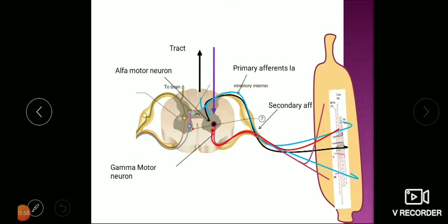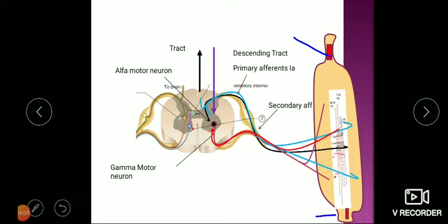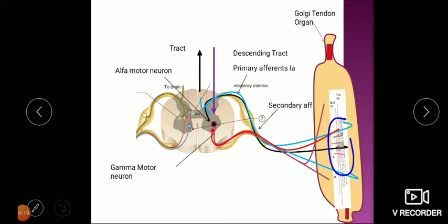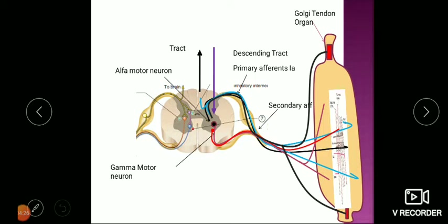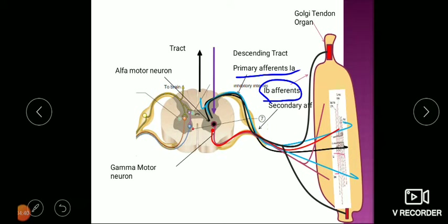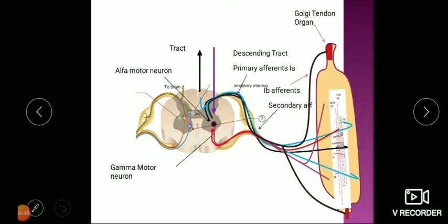In addition to ascending and descending connections, here you can see the receptor present in both tendons — this is called the Golgi tendon organ. The receptor inside the muscle belly is the muscle spindle, while the one present in the tendon is the Golgi tendon organ. From here, a sensory nerve arises going to the spinal cord — these are Ib afferents. The primary afferents from the muscle spindle are Ia; these are the Ib afferents.